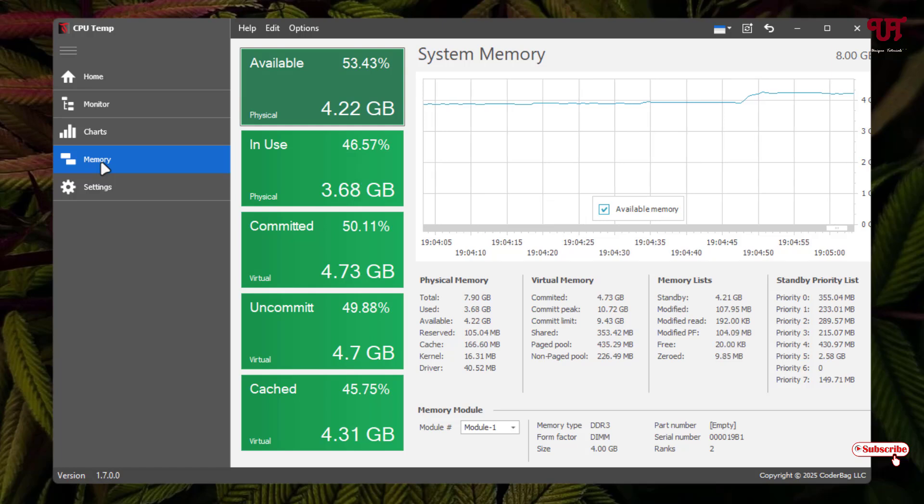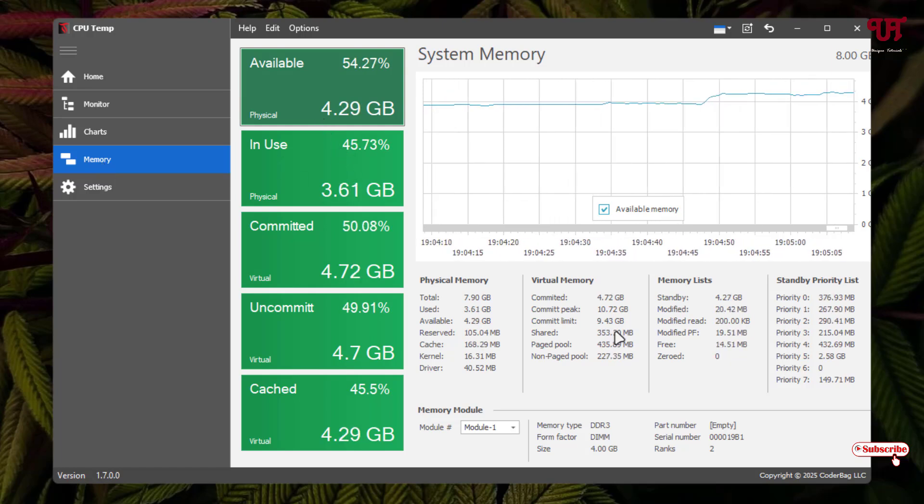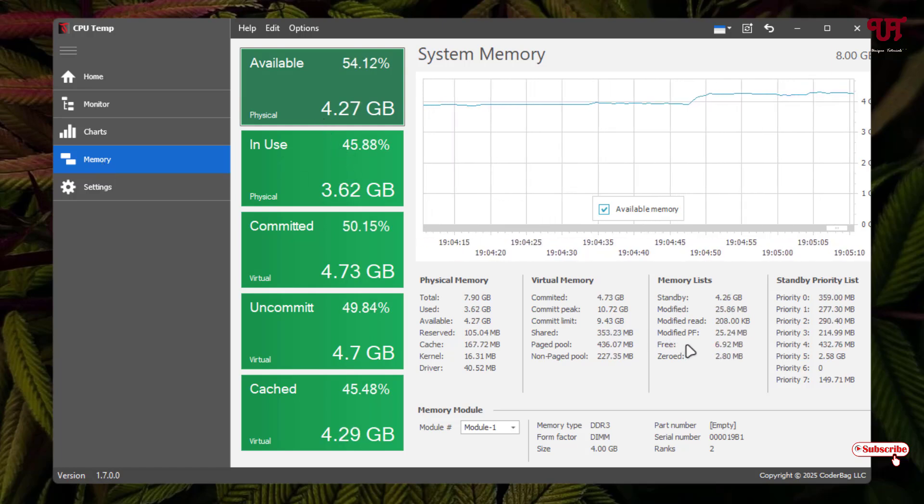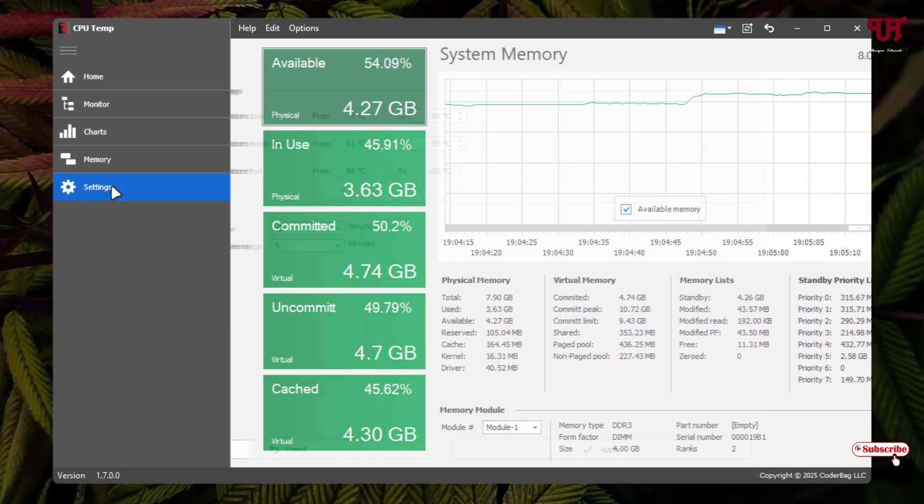Here it will show you the memory in use, available. It will show you the details regarding the memory here. And the last option is settings.